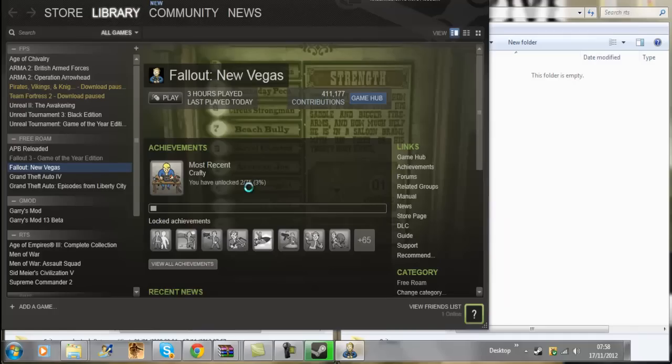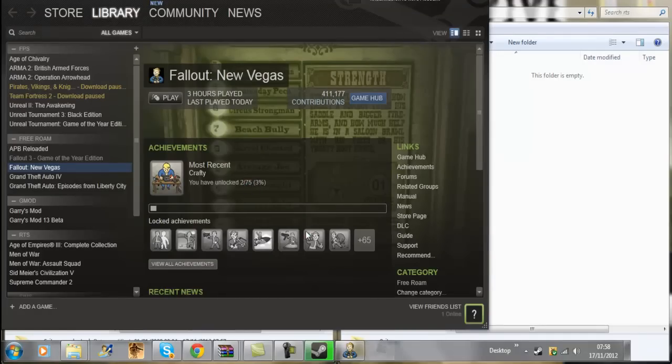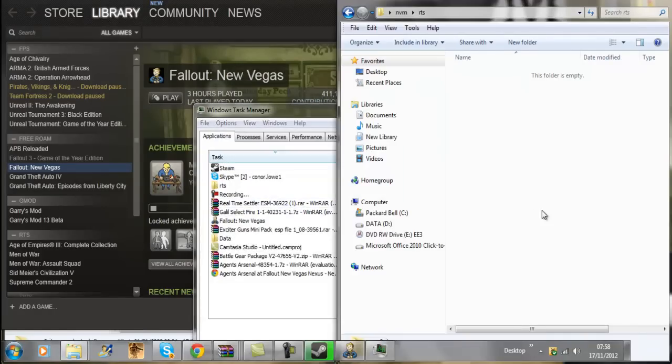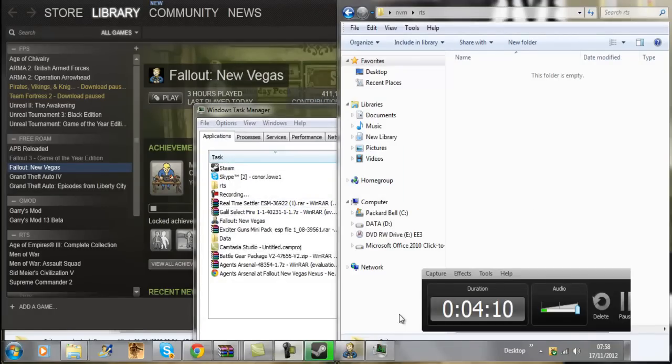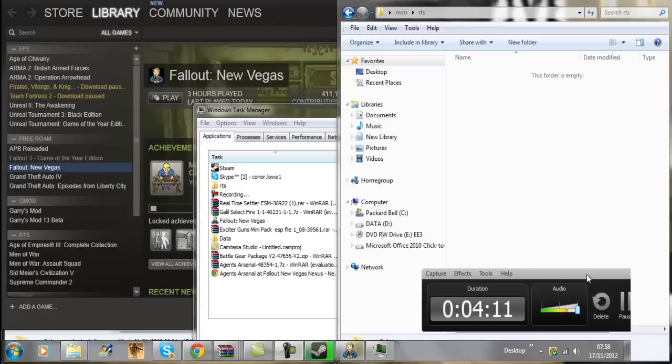No, you can't actually see it on my screen because I don't have it into windows mode. So yeah, that is how to install mods to Fallout New Vegas. Thanks for watching, rate, comment and subscribe for more videos.